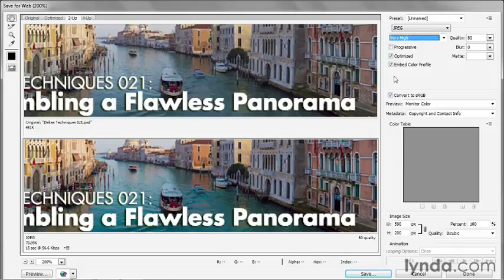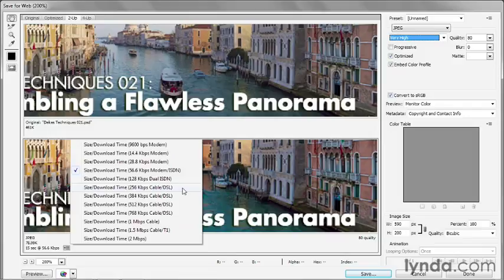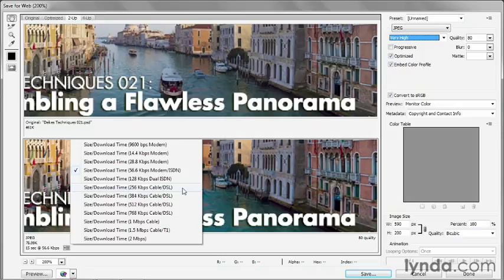If you want to get a sense for just how long a consumer of your website is going to have to wait for the image to download, then click on this little fly-out menu icon and choose one of the download speeds. And you can safely bet that the slowest download speed is going to be around 256K, probably much faster than that.